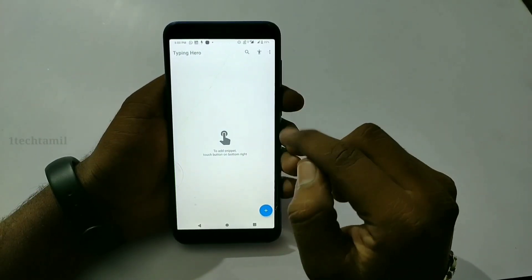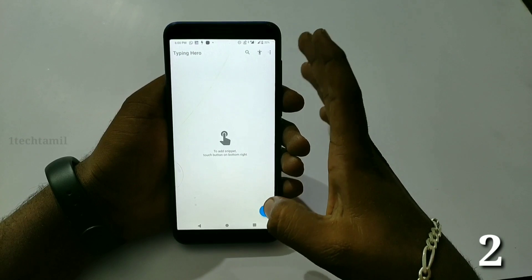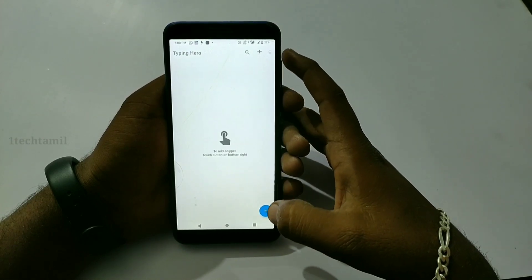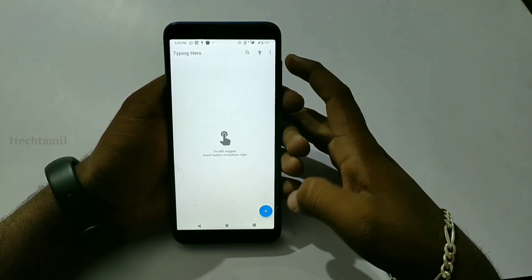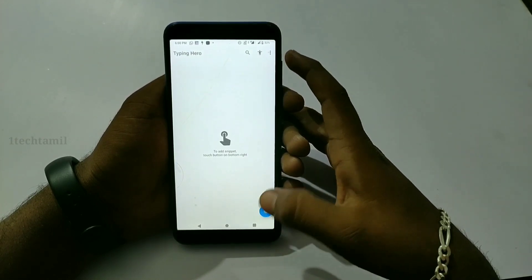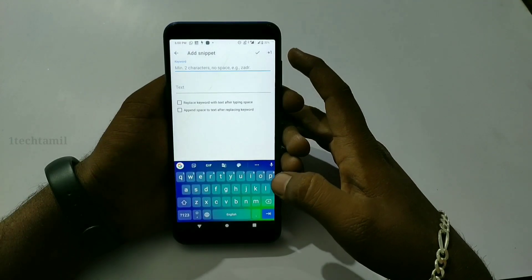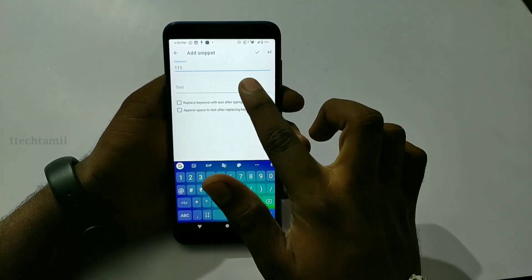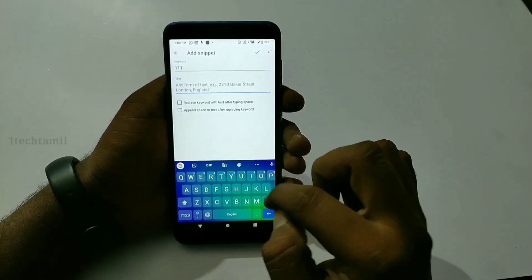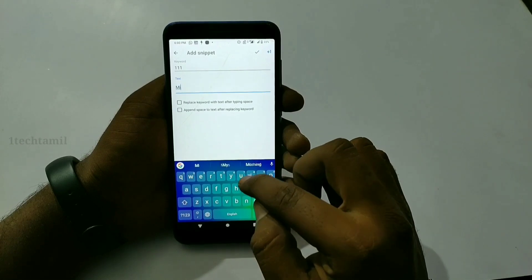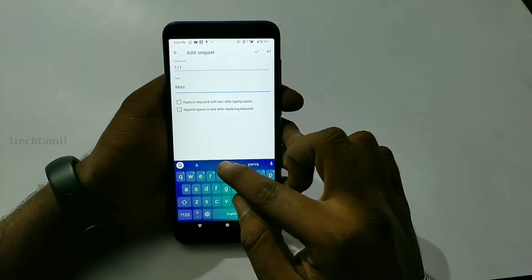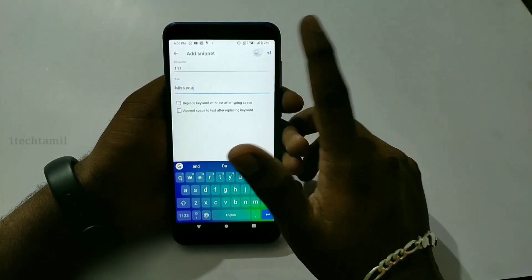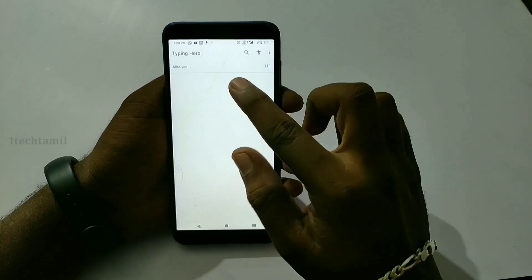This application's name is Typing Hero. If you are using Typing Hero, you can set up a word shortcut. You can use it with WhatsApp as a message. You can see the app on the left — click on the right. If you want an example, you can give a keyword. If you have a message, you can give a message.